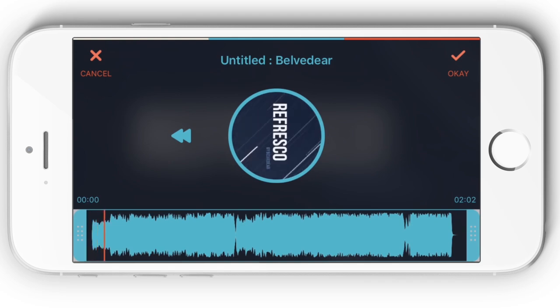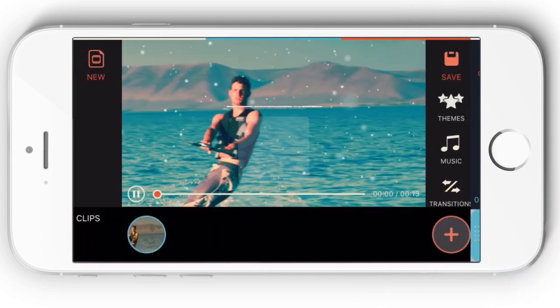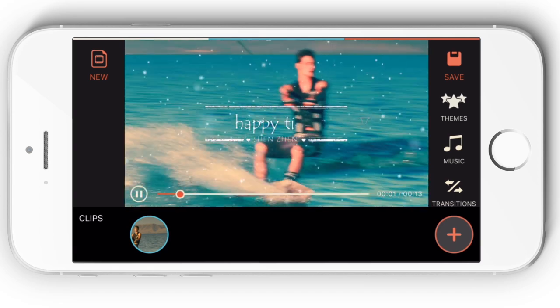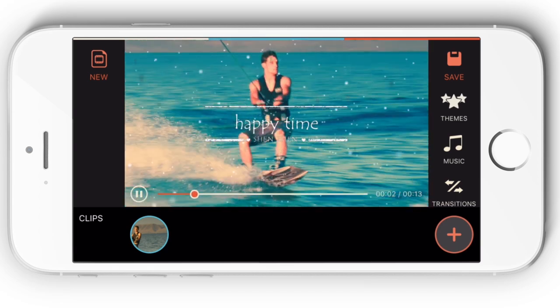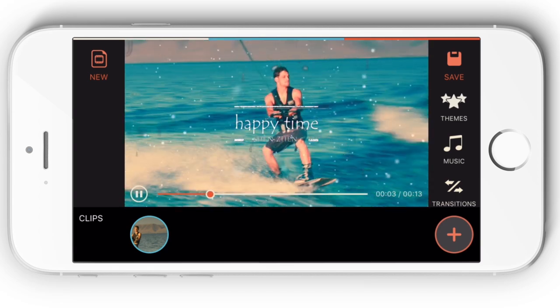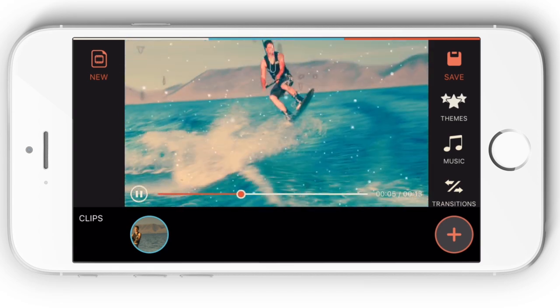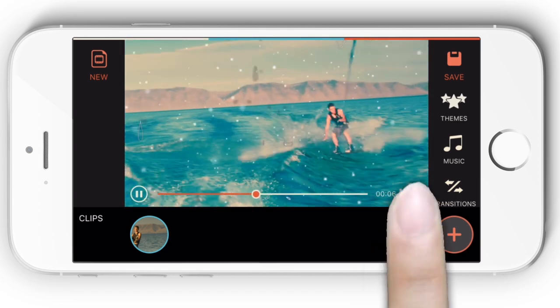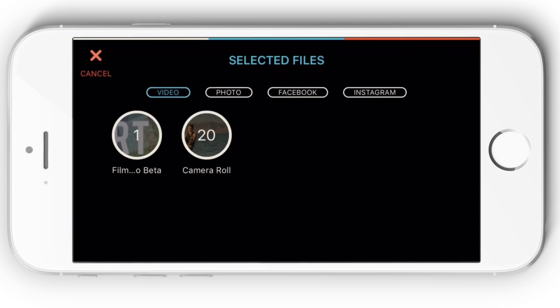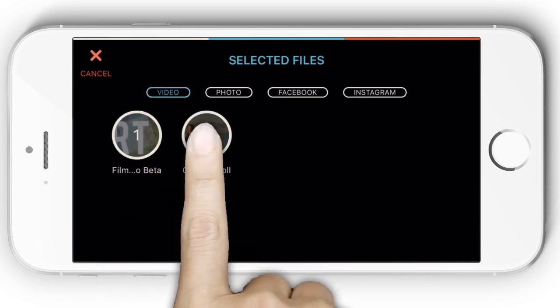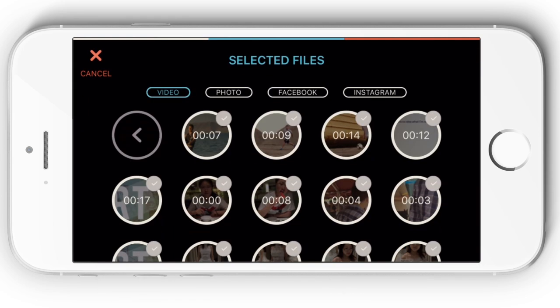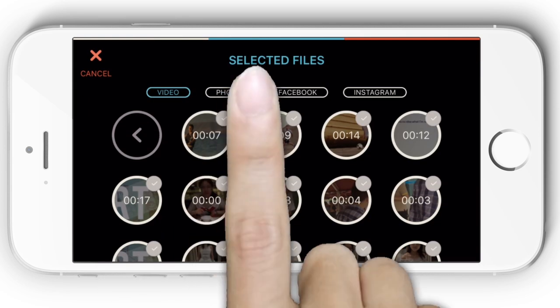What's more, except for the built-in music resources, you can add your own music or audio files as well. The plus icon in the lower right corner of the interface allows you to import more videos or photos for editing at the same time.